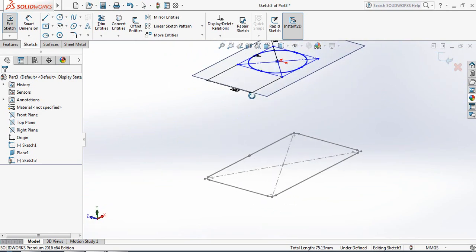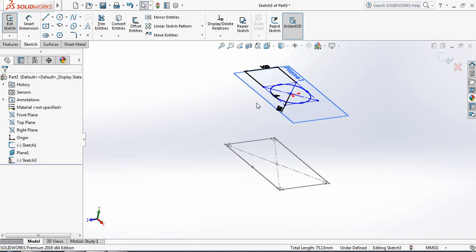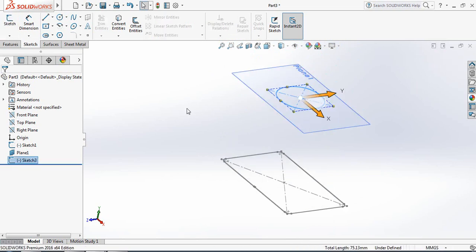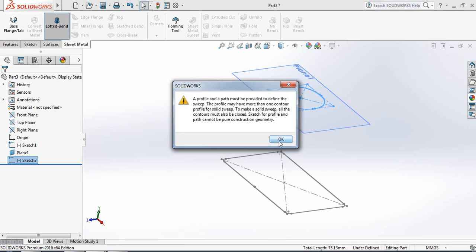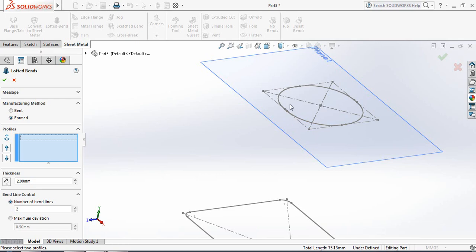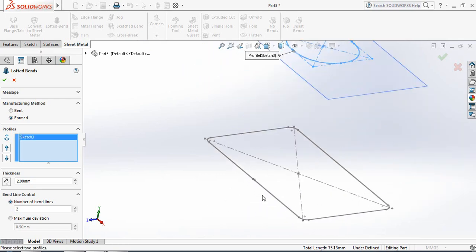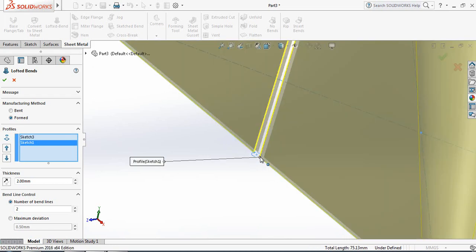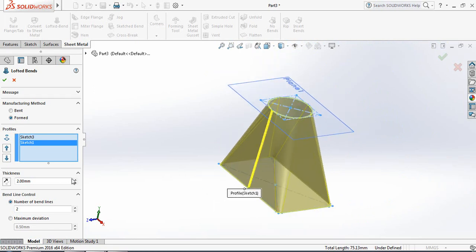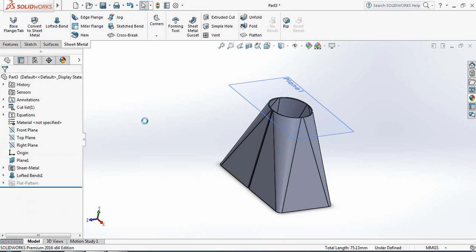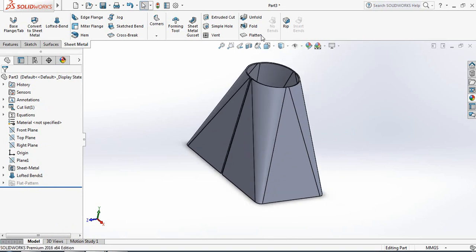Exit, then go to Sheet Metal and select Lofted Bend. We now have the hopper shape. Set the thickness to 2 millimeters. Hide Plane 1.